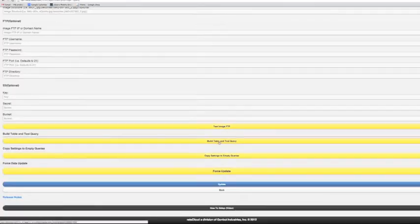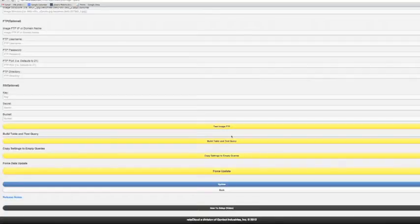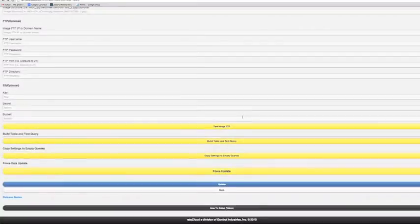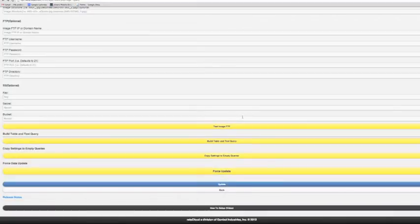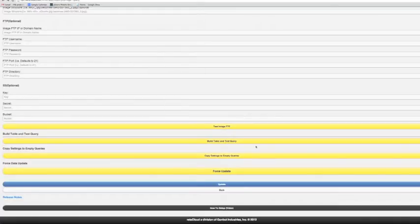The other thing is once you've mapped a database or a table, this build table and test query no longer works because the main reason is we don't want the system to build out the table or mess with anything that's already been set up by your developers. This can cause problems so that this build table and test query functionality is gone.